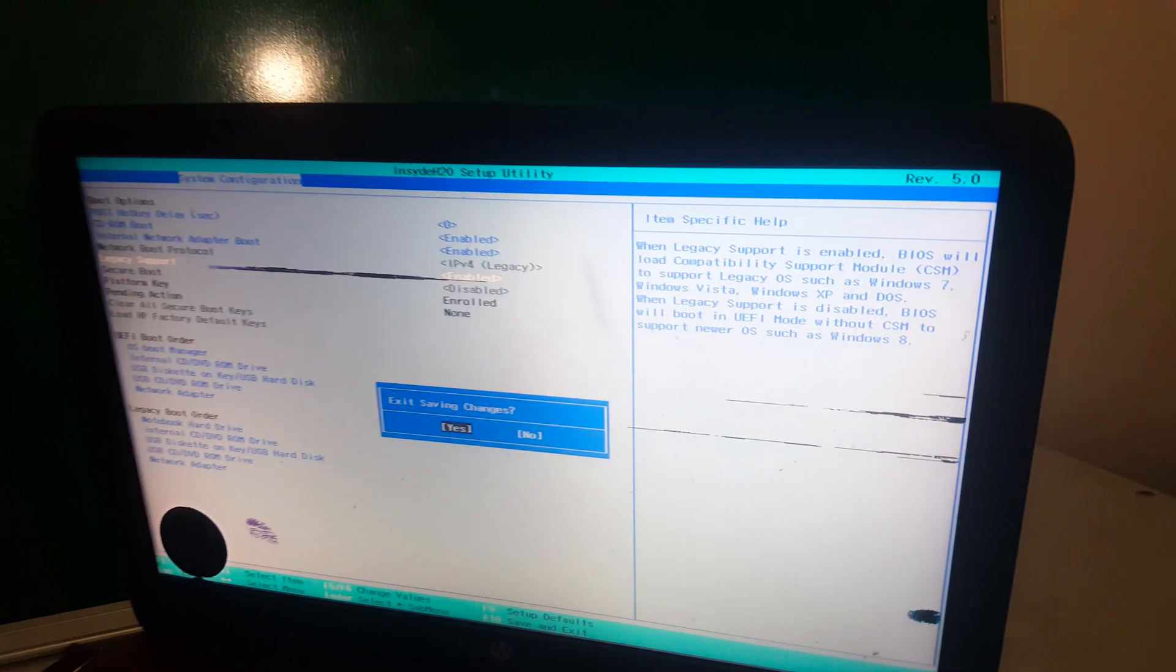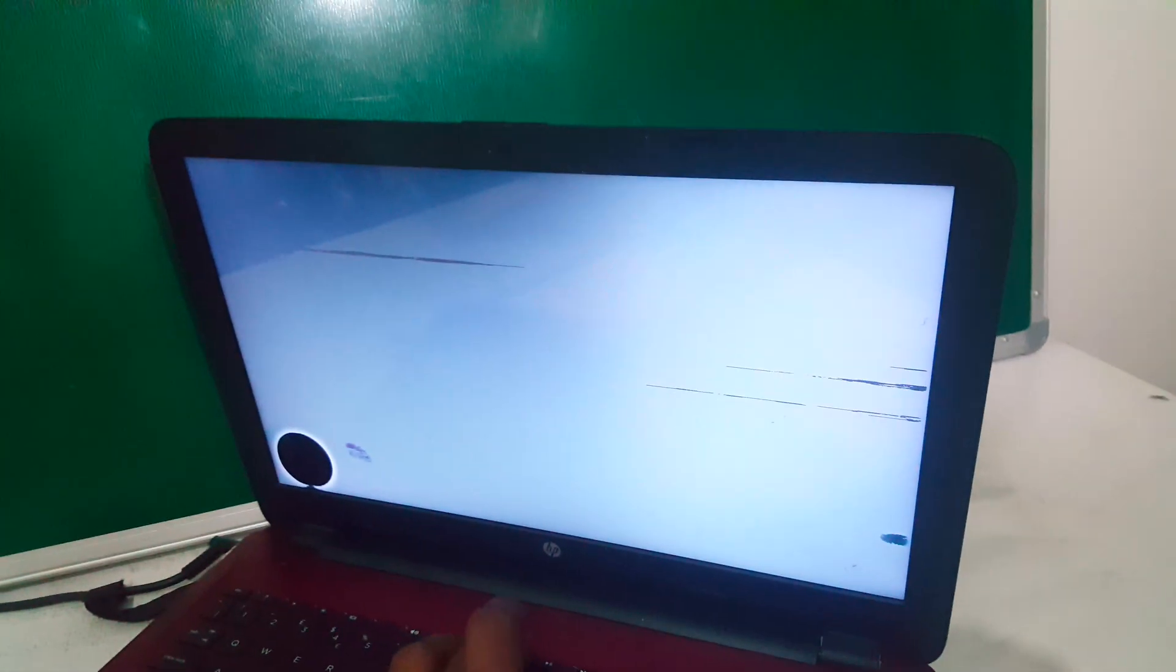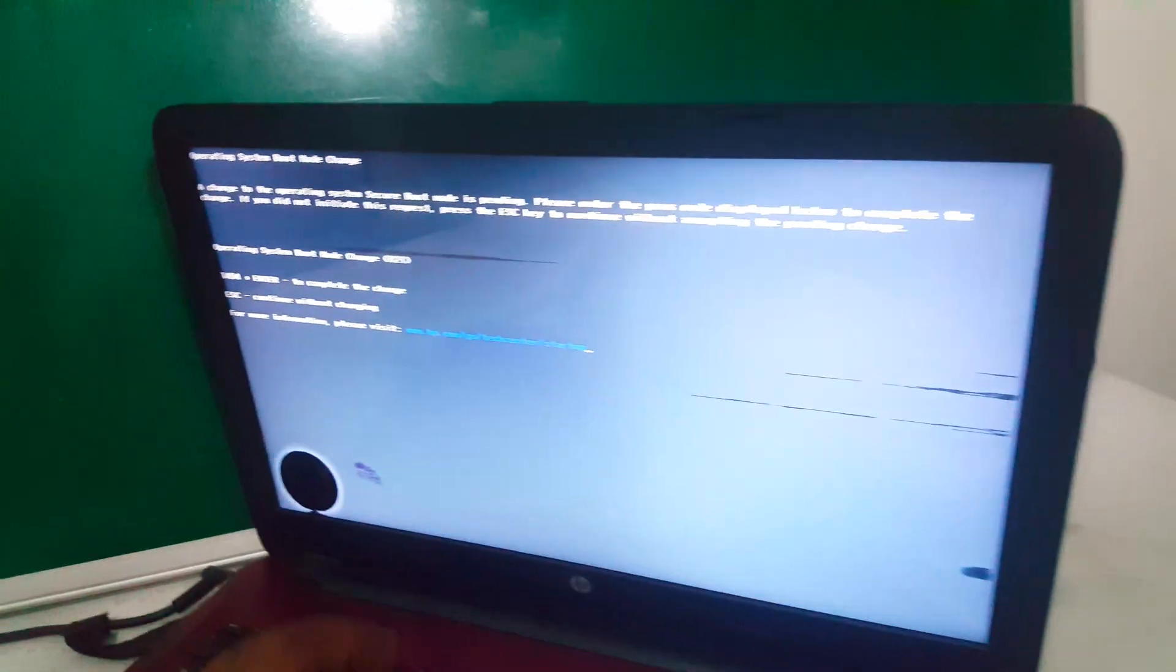So you click Yes. Then the computer will reboot. So when the computer reboots, you click on F9.